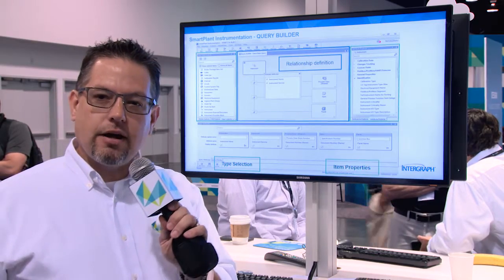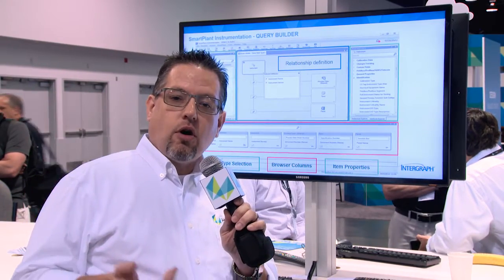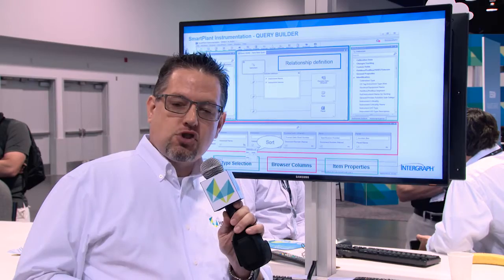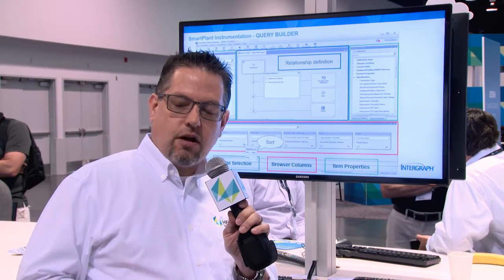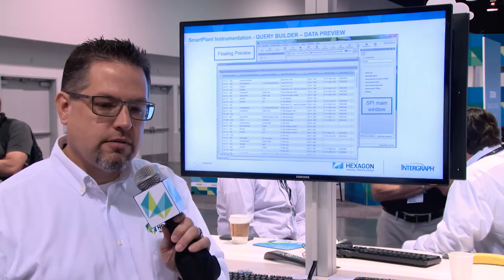SPI 2016 is the version we are showing at this conference, and there are a number of major improvements in the application.